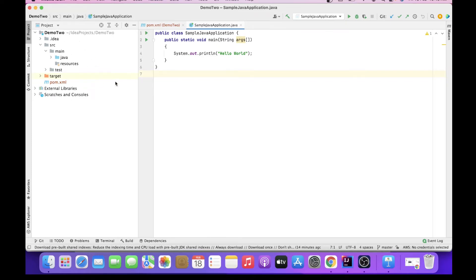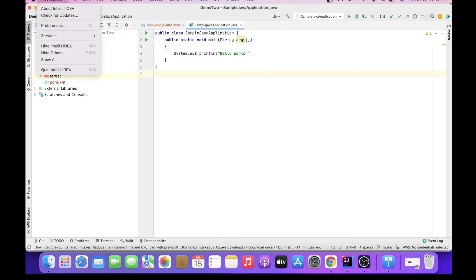So here is IntelliJ where my project is already open. What do I do? I will go to Preferences. In case of Windows, you can go to Settings.